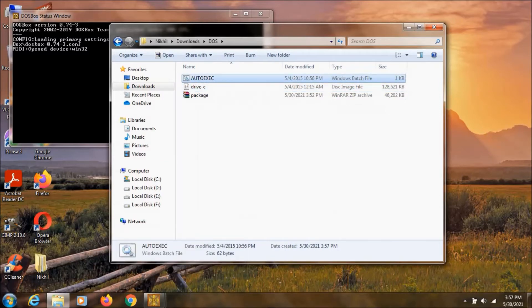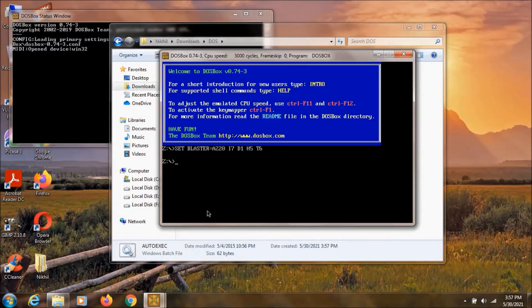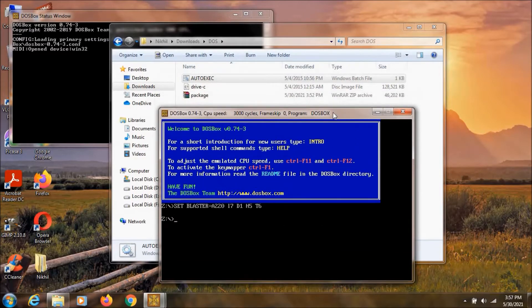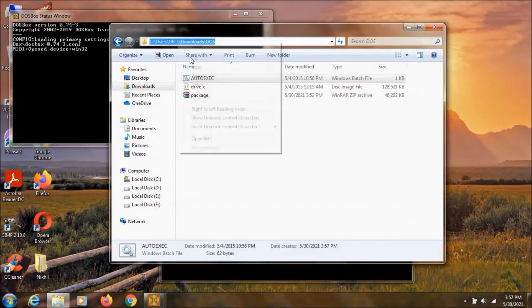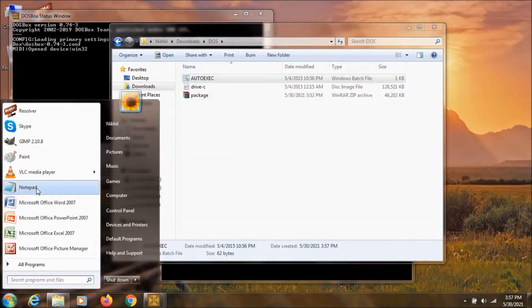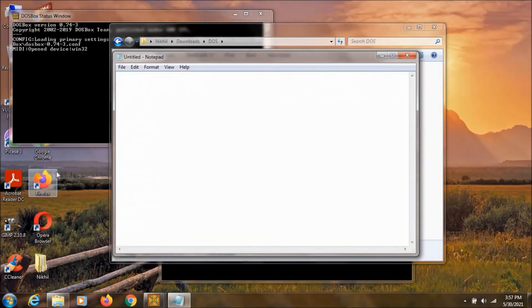Now let's open this DOSBox. In order to run this Windows 95 we need to mount this directory. Ok so just copy this address and paste it in notepad.